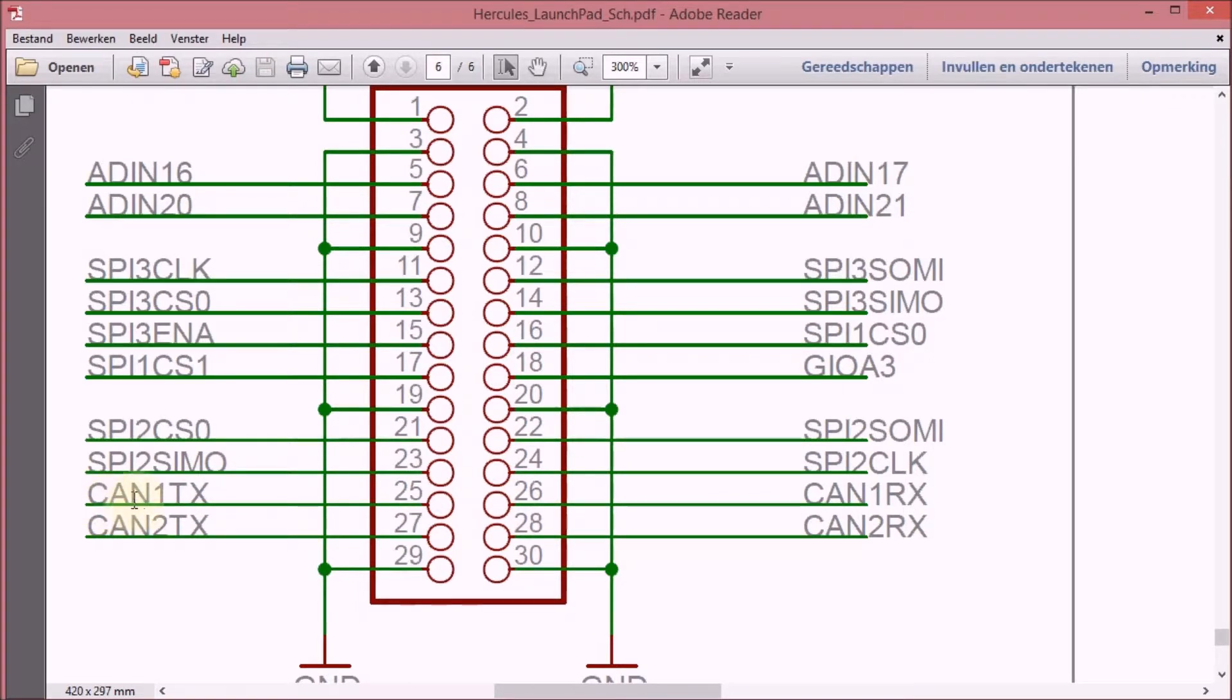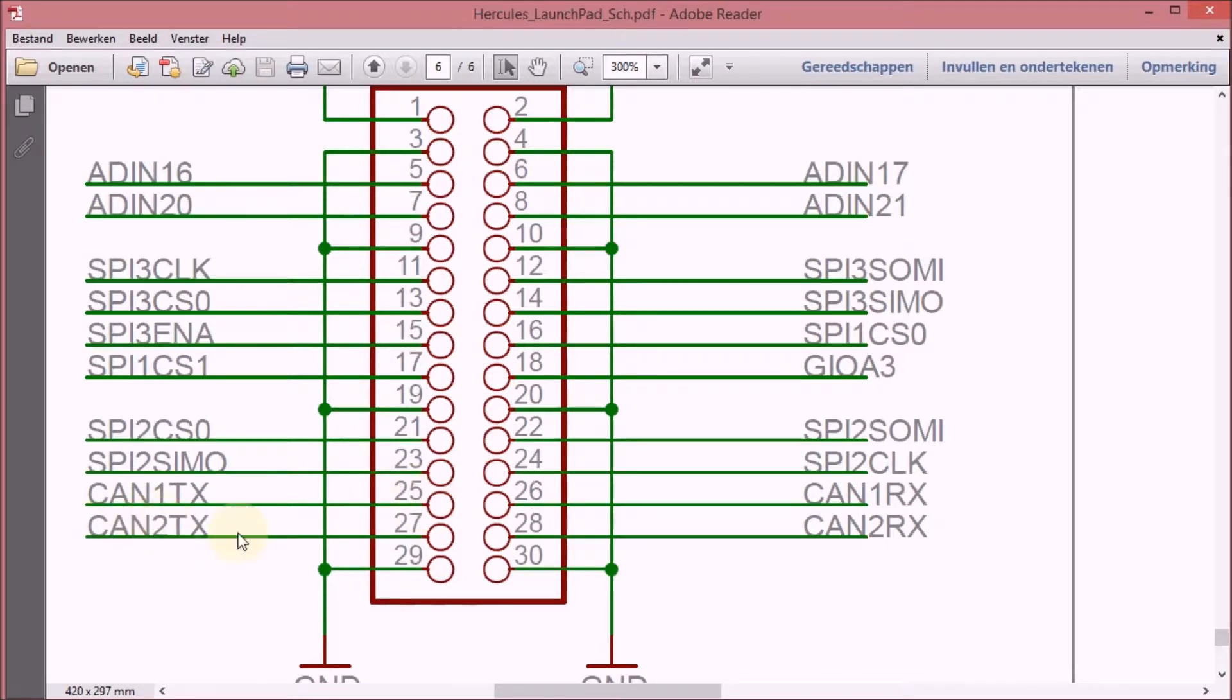The send part, the transmit part will go via the diode. Same for CAN 2. The transmit will go to that second diode and the receive line will go directly to the CAN plus signal.